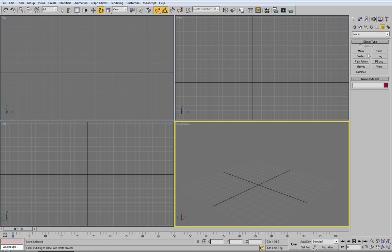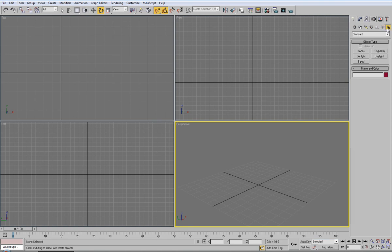Space warps for, like, wind effects, gravity. It's more animation, really.